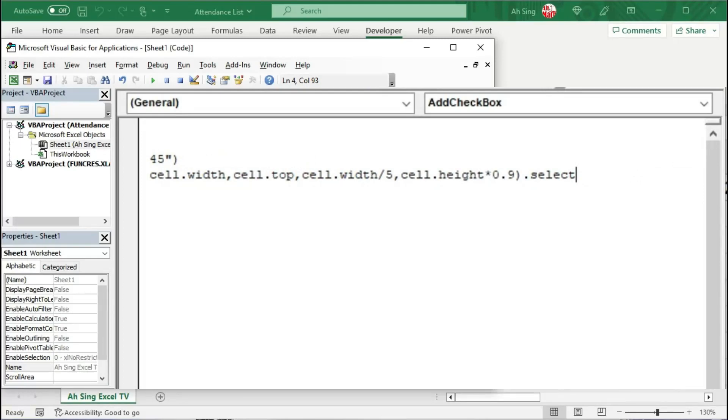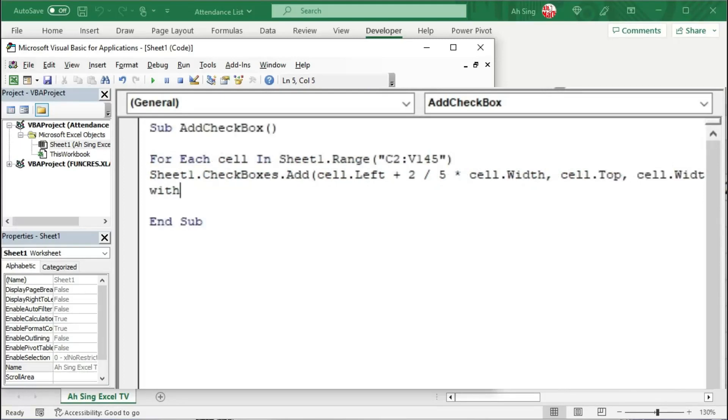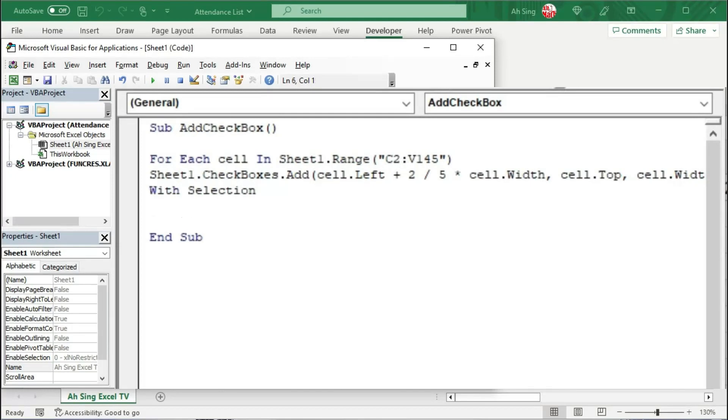This is because with this selection, we don't have to bother what is the actual name of the checkbox. And we can remove the caption as well as link the checkbox to the desired cell. So we have dot Characters dot Text.